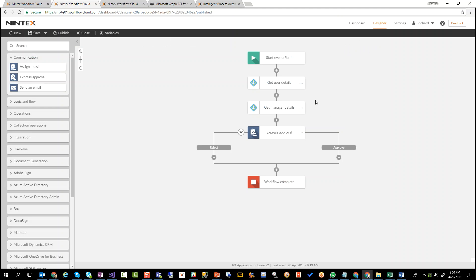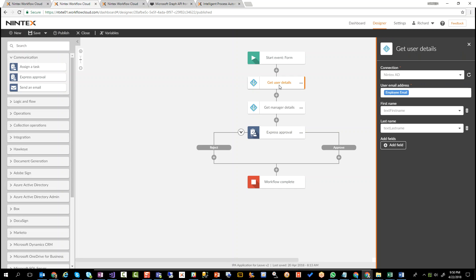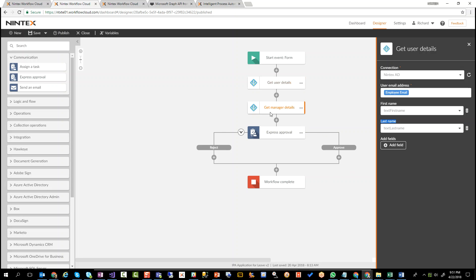So let's have a look at what we're doing now. Here we have two Active Directory actions. One is getting user details. So we're taking that email address, and from Active Directory, we're pulling out the first name and the last name. That's going to make this a little bit more user-friendly when it comes to assigning tasks to people. But what we're also doing is we're getting the manager details. So based on that employee email, pull out the email address of the manager. So now we know who we actually have to assign the task to.